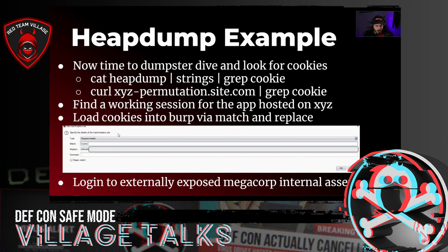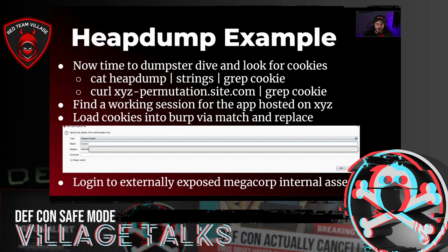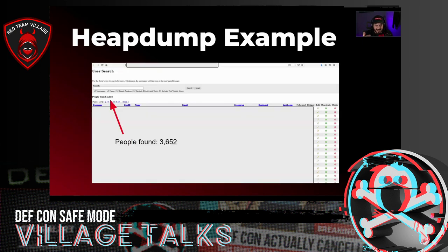We dumped all the results and all the heap dumps, then grep-ed through every single one for cookies. Eventually we found a working session that actually logged us into the website. We loaded those cookies into Burp via match and replace. Then on accident, while navigating to other websites, we realized it was automatically logging us in everywhere because we had a match-and-replace set up that we'd completely forgotten about. ZLZ had a match-and-replace he forgot to remove, and it was giving us access to some really cool stuff.